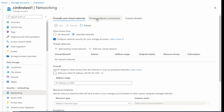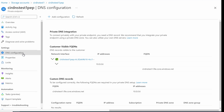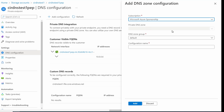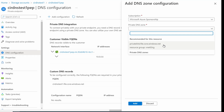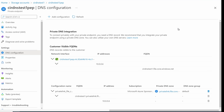Go to Private Endpoint Connections, select our private endpoint DNS configuration, and from here we'll add a configuration. Select the subscription of the hub private zone — for this example it was Sponsorship. Select the private DNS zone privatelink.file.core.windows.net, leave the zone group to default, and we can leave the configuration name and click Add. Notice now under configuration name we have the fully qualified domain name within the hub subscription for that private DNS zone.